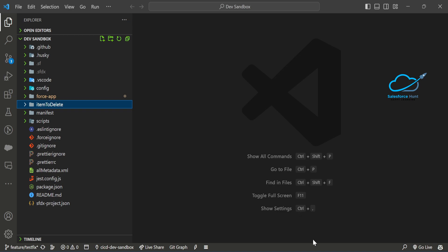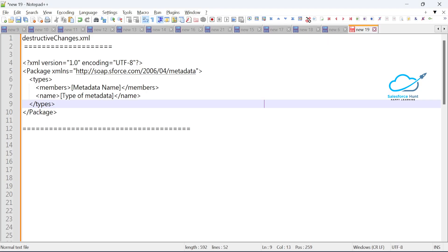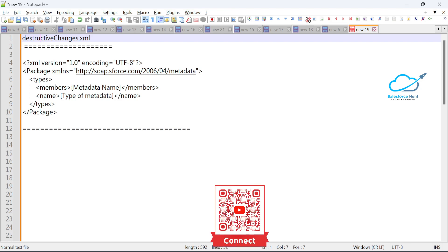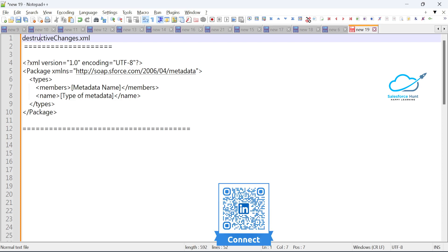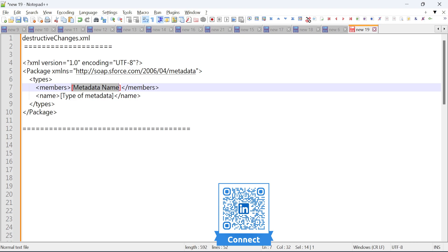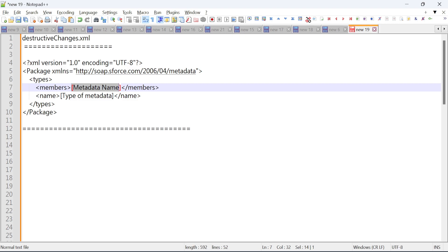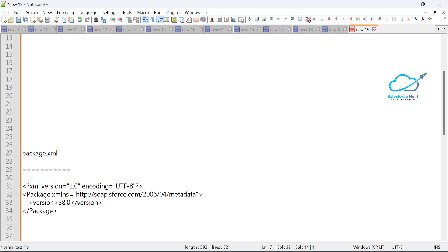The first file is 'destructiveChanges.xml'. Under this file, inside the metadata, you have 'types', 'members', and 'name'. You have to specify your metadata name and which type of metadata you want to delete — it can be an Apex class, Apex trigger, custom object, custom field, or any kind of component.